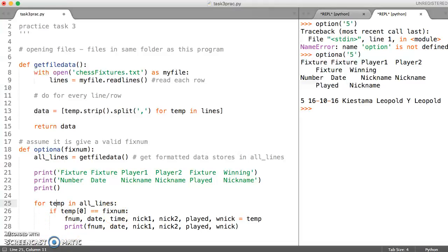Let's stop this video here and go on to option B.